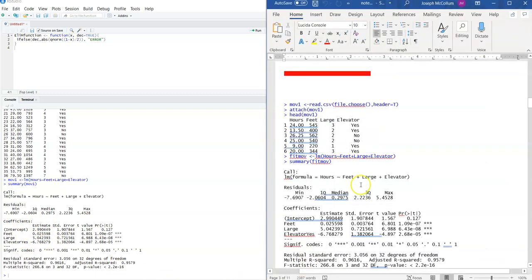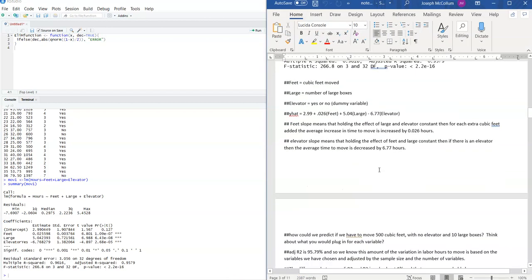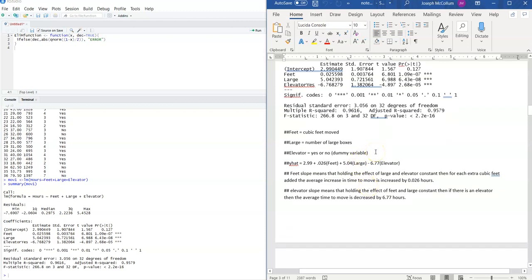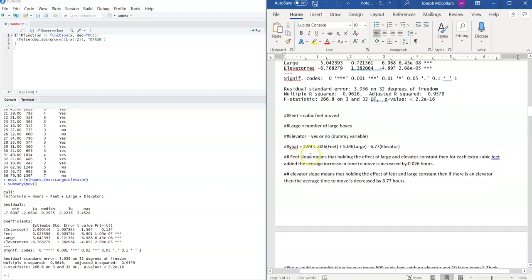First of all, you notice you have the coefficients on your prediction equation. Feet would be cubic feet moved by the movers, large would be number of large boxes moved, and elevator would be yes or no — that's my dummy variable. We only have one dummy variable here. My prediction equation is: 2.99 for the intercept, 0.026 for the feet slope, 5.04 for the large boxes slope, and elevator yes is negative 6.77.